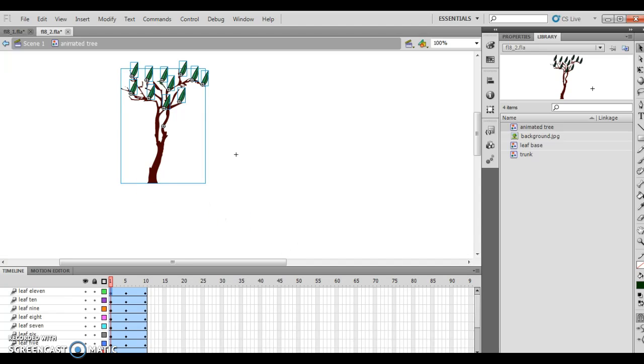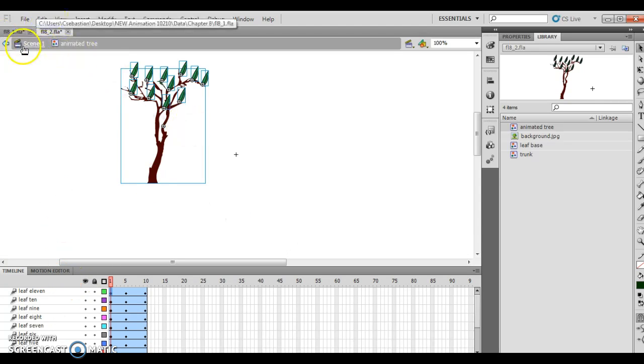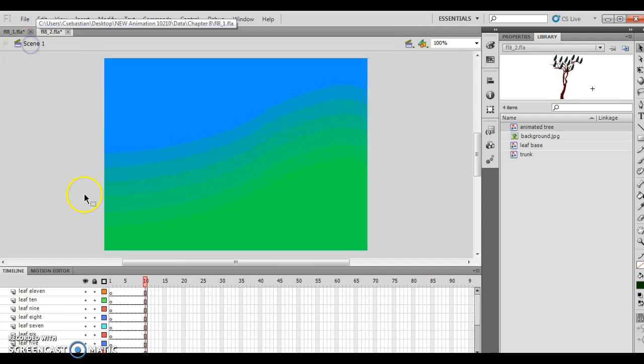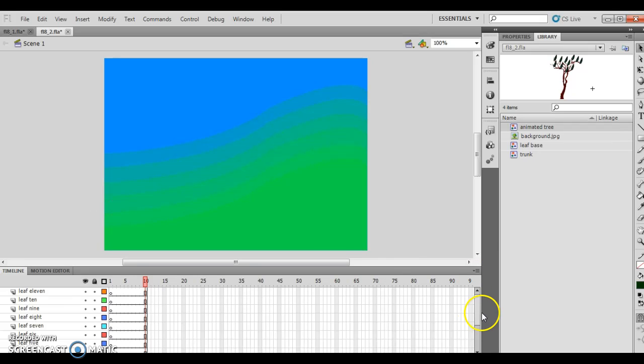At this point, I'm going to go back to Scene 1 because I'm working with the animated tree. I'm going to select all the layers except the background layer.